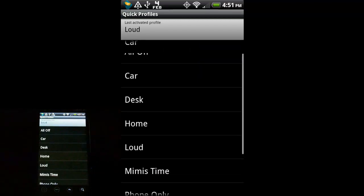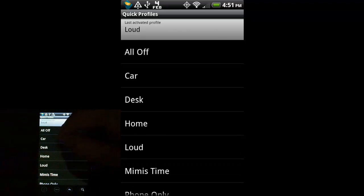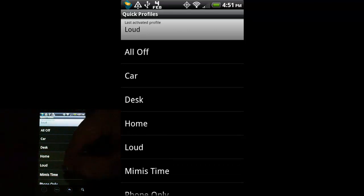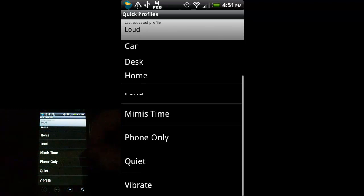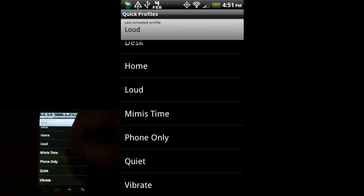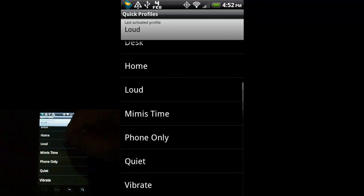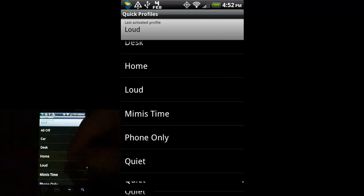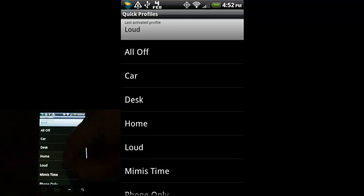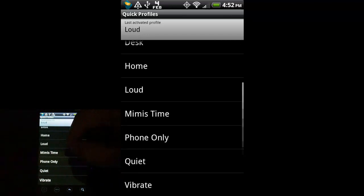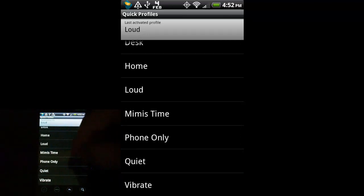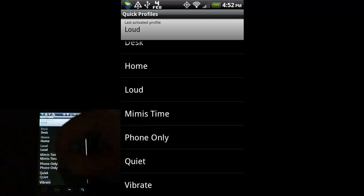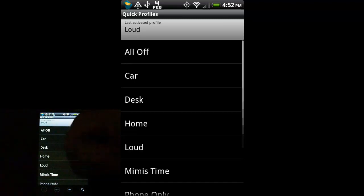All Off turns everything off. Car turns off the text messages and notifications. Mimi's time is for when I go to sleep. That just turns the phone on and that's only for when I have an emergency. Like, if someone has to call me overnight for some reason, I just want the phone on. But I don't want to hear my emails or text messages coming in. Quiet, you know, different ones.